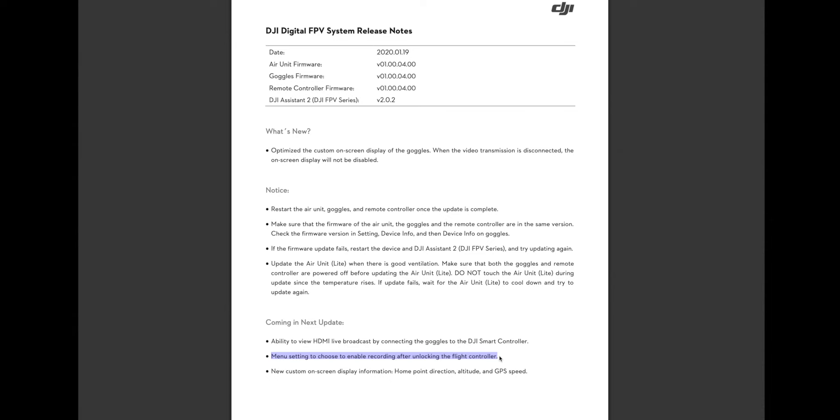If you've got a memory card in your system, as soon as you arm the quad—instead of unlocking, I don't know why they call it unlocking—but as soon as you arm, it automatically starts recording. And it looks like they're going to give you the ability to disable the automatic recording.